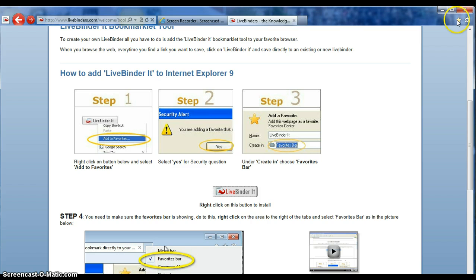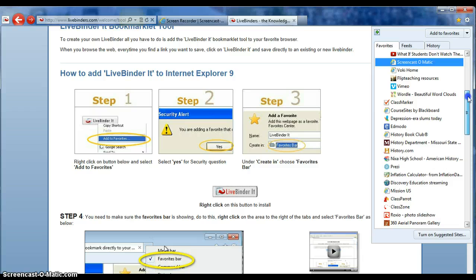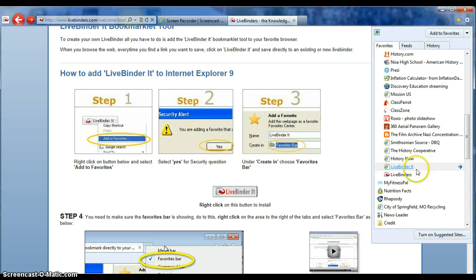If you're familiar with Pinterest, this is similar to a pinning tool. You can see that my LiveBinder It is saved in my favorites. Anytime you go to a website and find it helpful or useful for your students or applicable to your class, you click on LiveBinder It. We will do that later, but that is all you need to do for the bookmark tool.